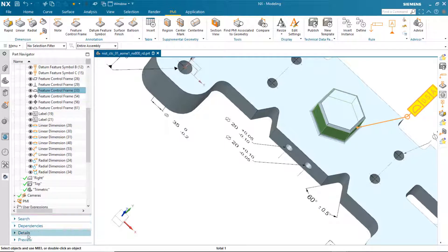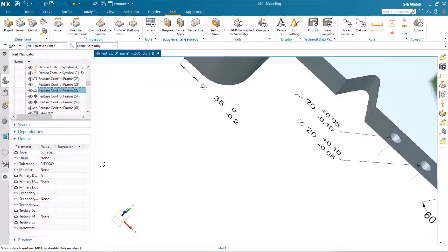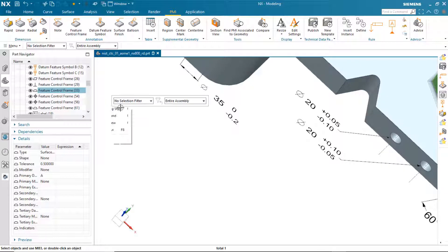If I identify the feature control frame, you'll see that in the details pane we can see all the parameters also.